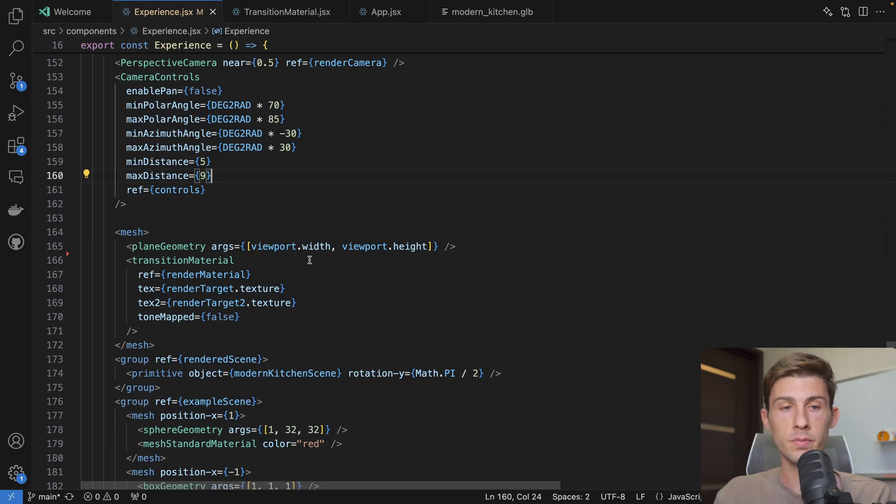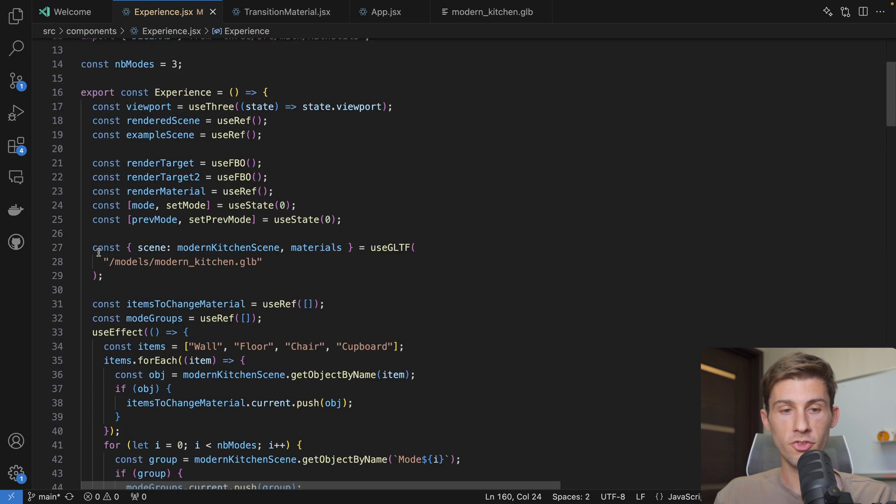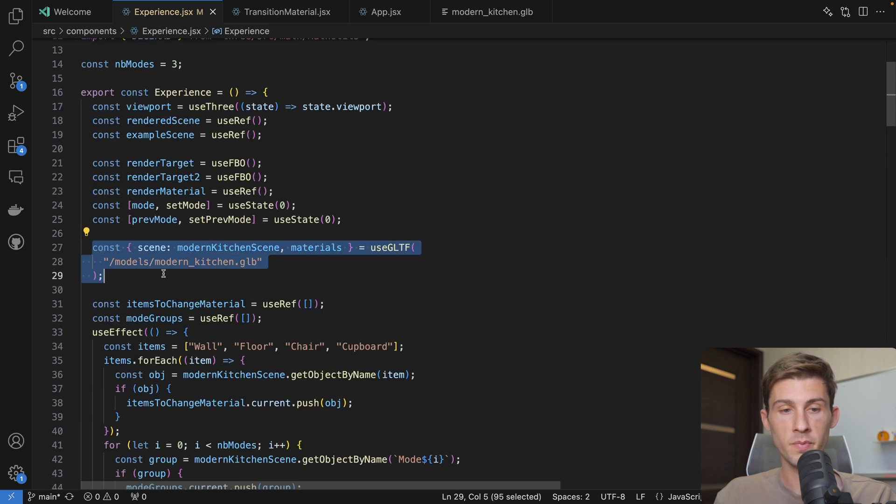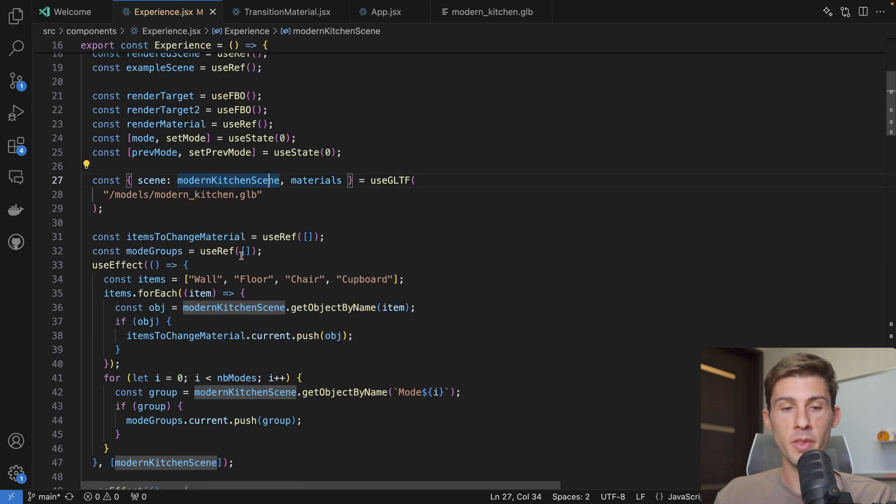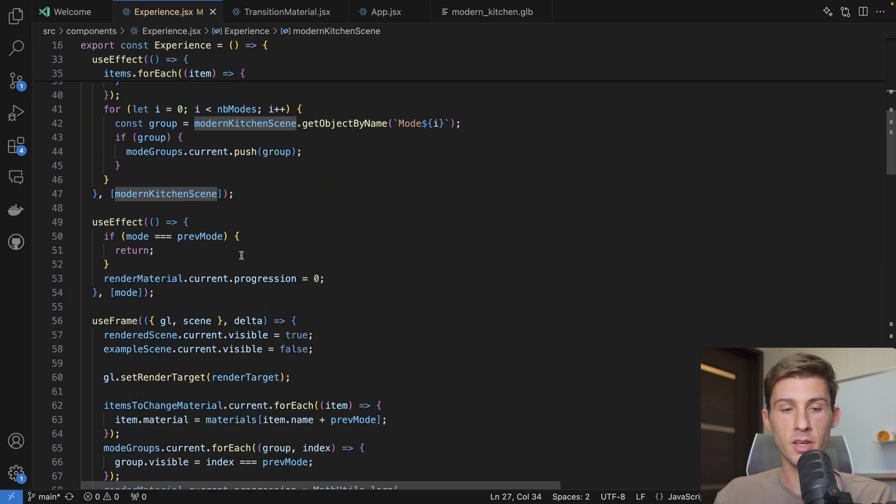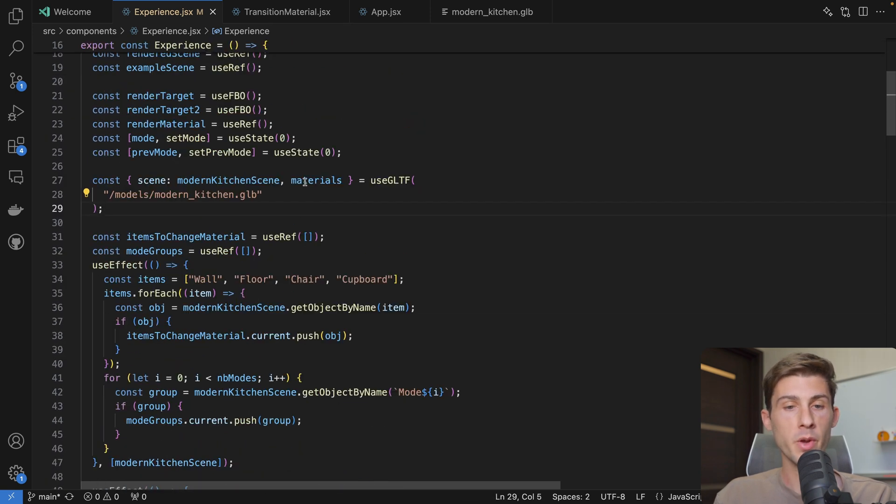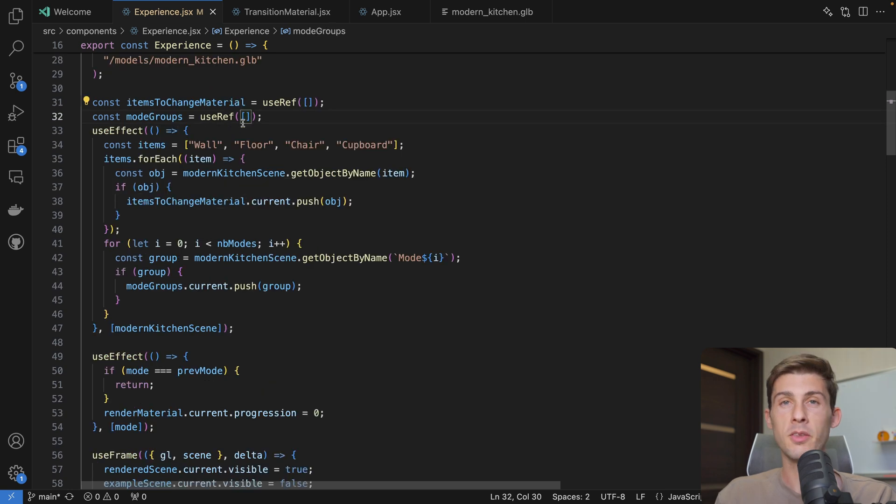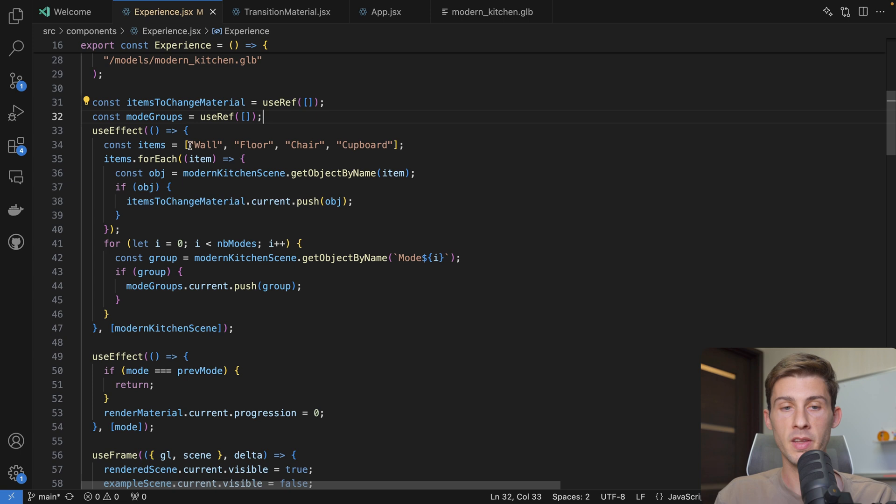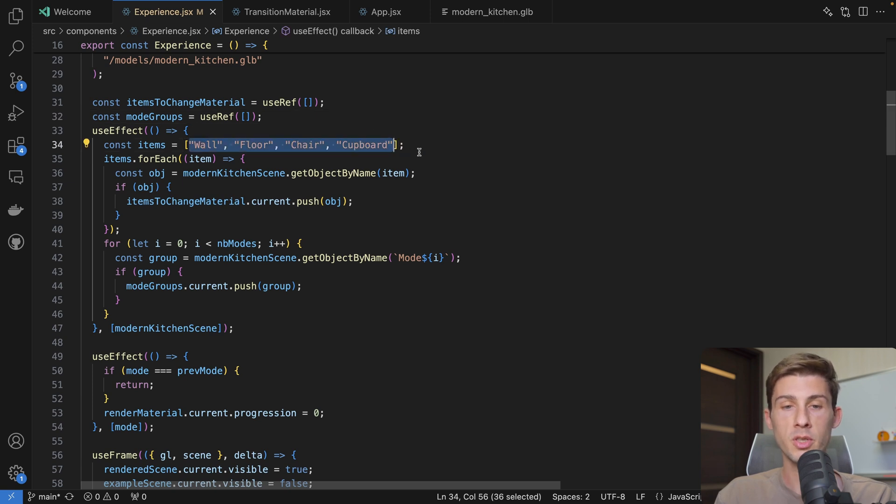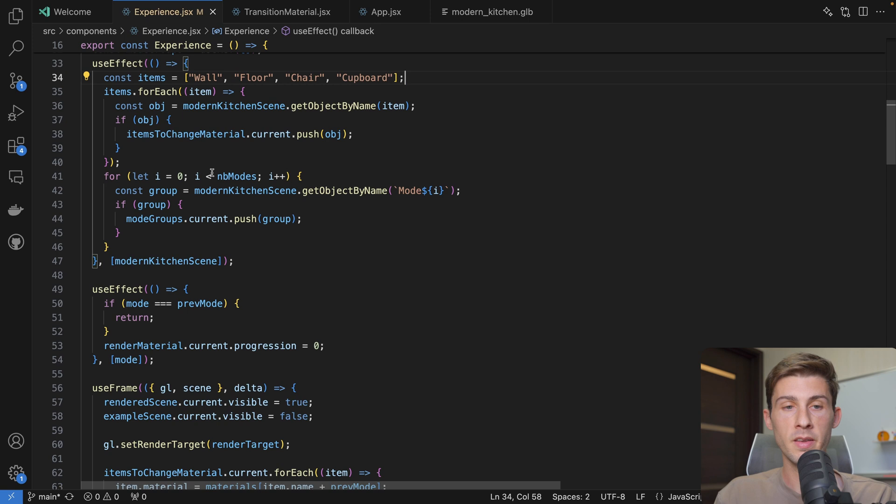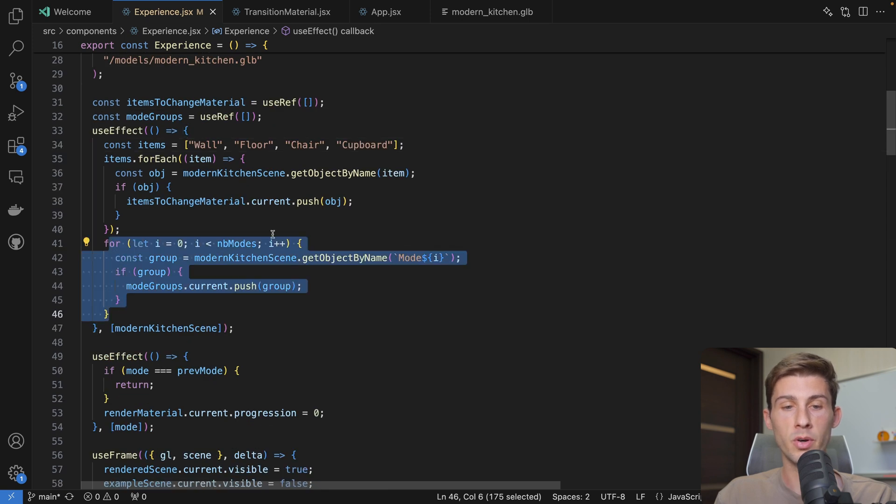Then to load this model, I simply used useGLTF. I renamed the scene modern kitchen scene to not conflict with the scene inside our useFrame here. We get the different materials. Then to make it generic, I created a materials object with all the items that have to apply a different material when it's in a different mode. And I did the same for the group that will be visible or hidden.